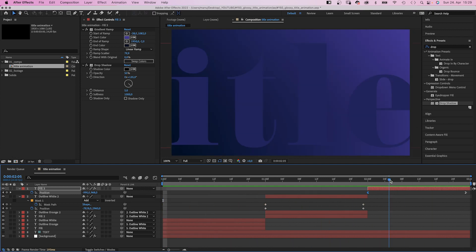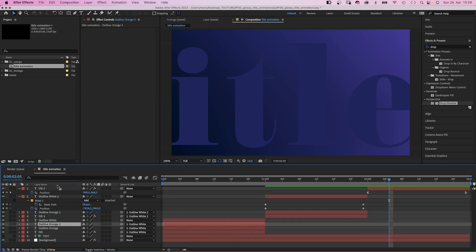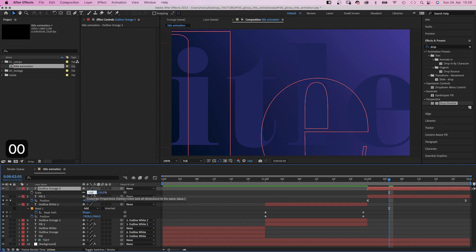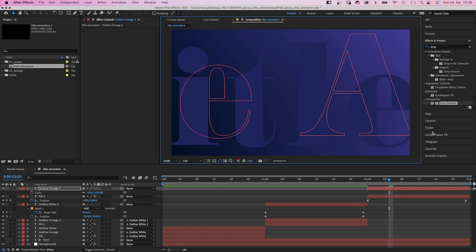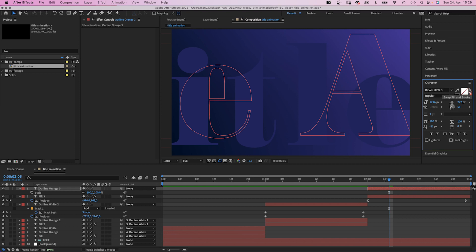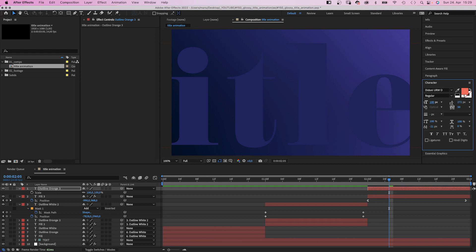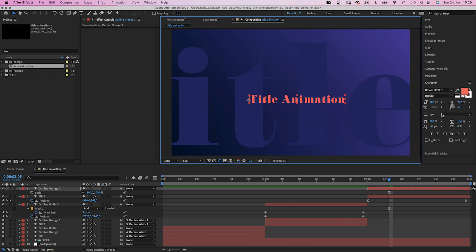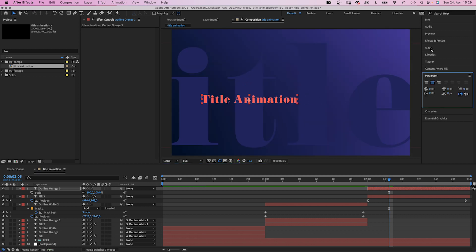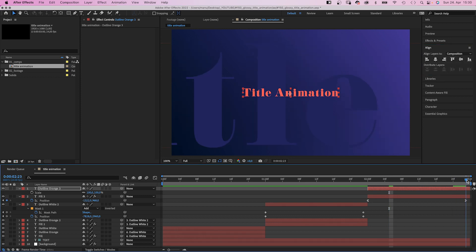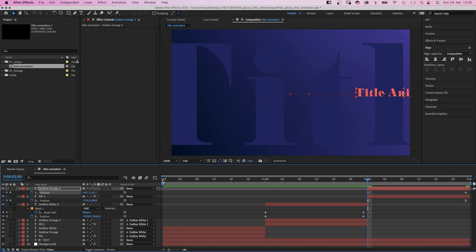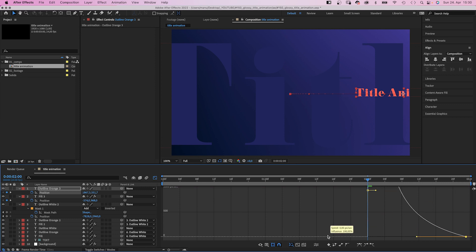Next we duplicate the orange outline and move it above the fill layer. Delete the link and scale it down to 100%. This time we use the fill instead of the stroke, and reduce the font size to 100 pixels. We center-align the text and align the layer to the center using the alignment tool. Then we set a position keyframe at the end, and at the beginning we move the text to the right, halfway out of the screen. We open the graph editor again and slow down the end of the animation as much as possible.